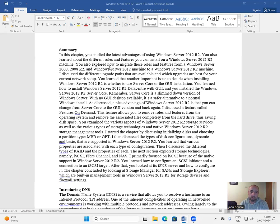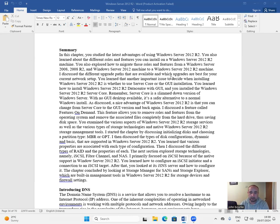You also explored how to migrate those roles and features from a Windows Server 2008 R2 and Windows Server 2012 machine to a Windows Server 2012 R2 machine.